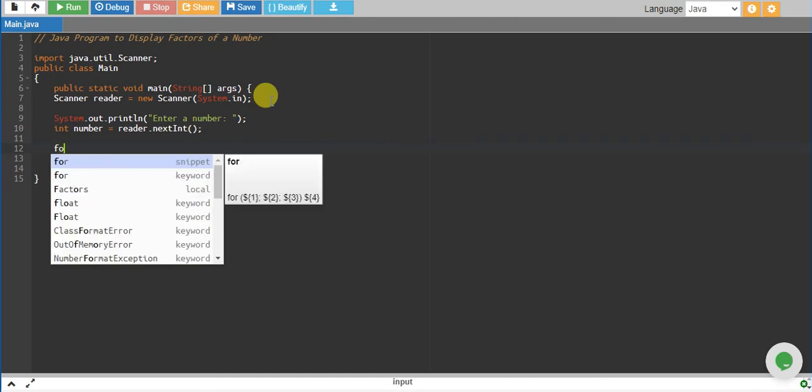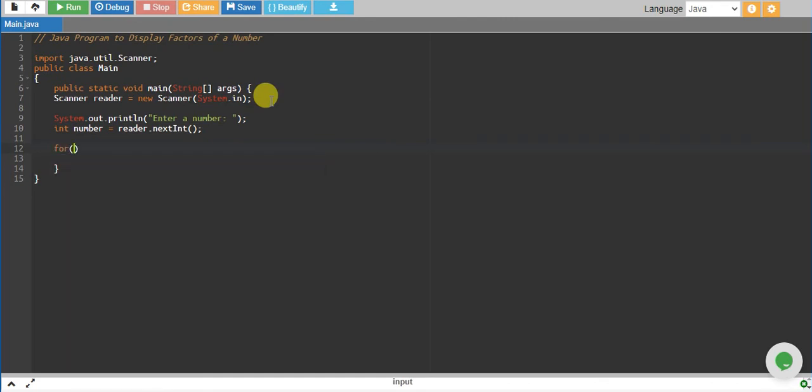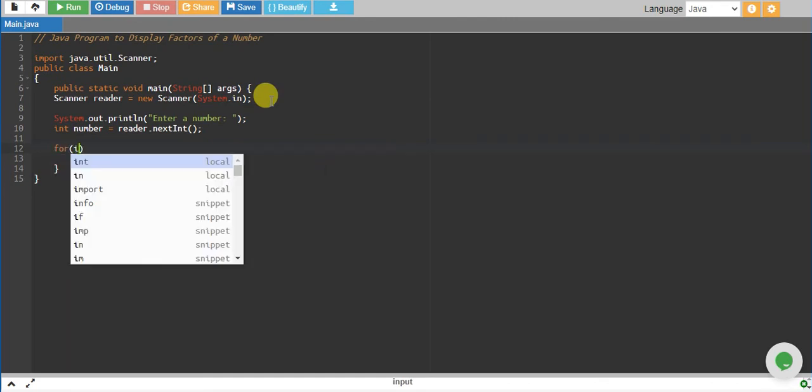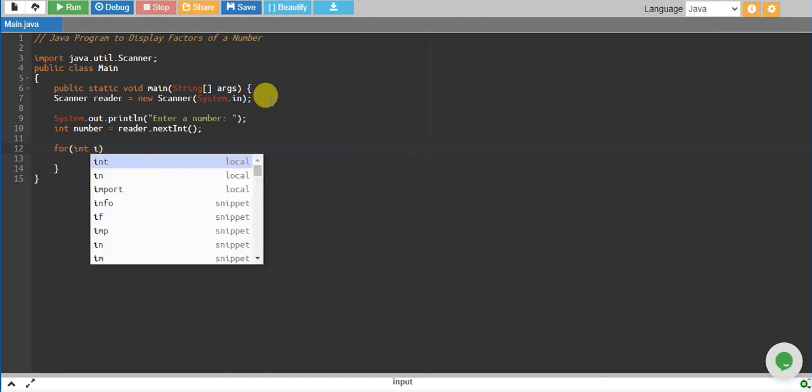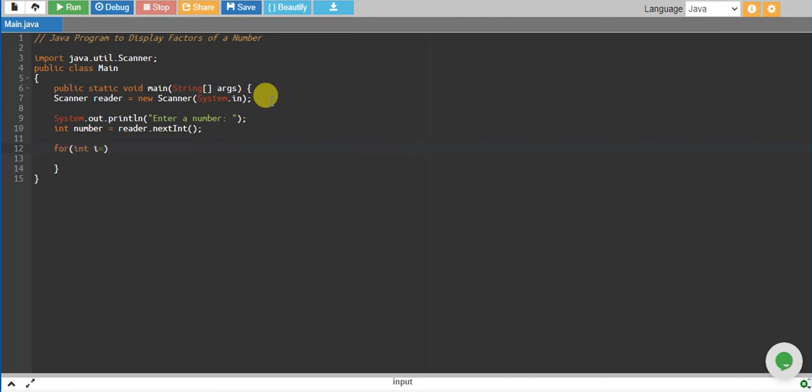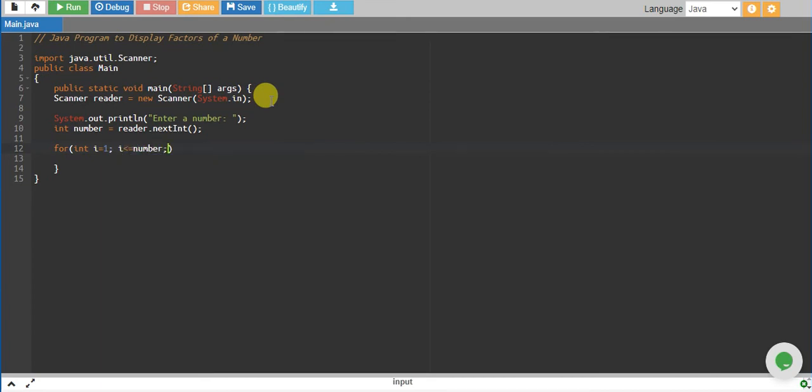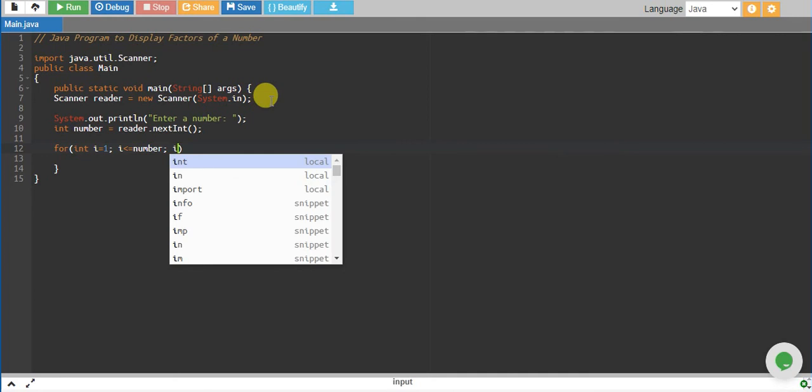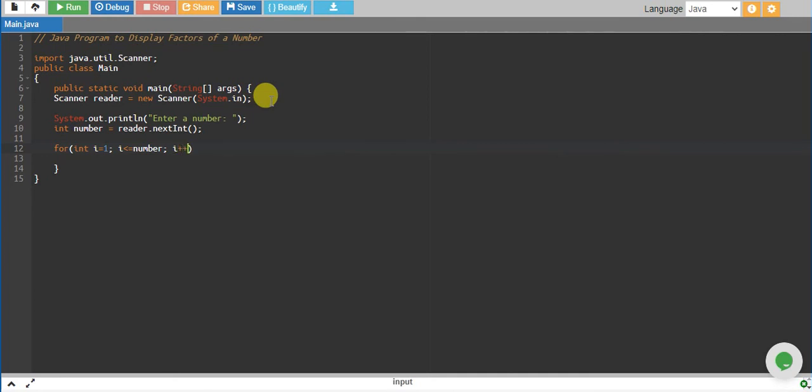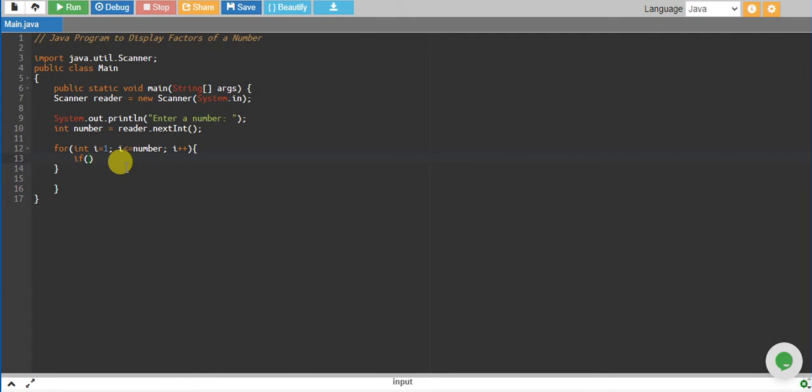We will loop over for integer i equals to start from 1 and i less than equals to the number itself and i plus plus. We will check if any number from 1 to that number completely divides the number, then that number is a factor.